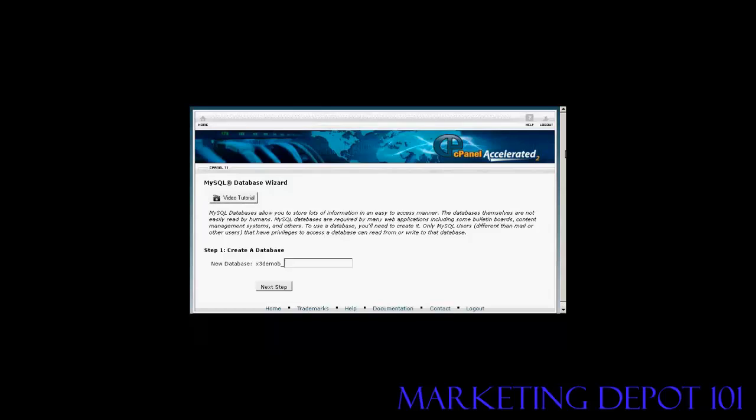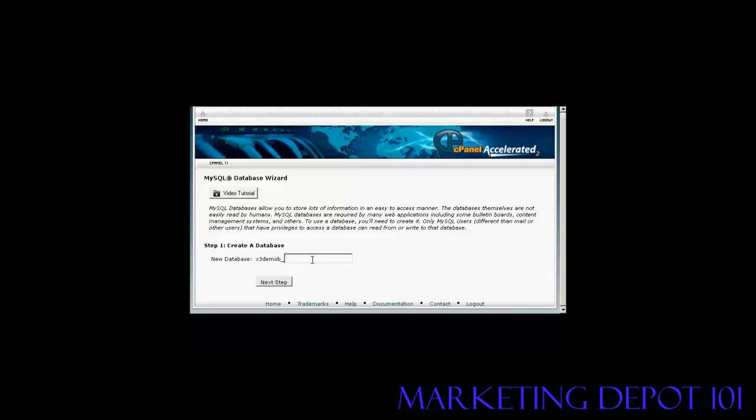This opens up this window and then you need to give a new name to the database. The first part of the database will be set by your hosting company, so there will be their name or your domain name and then a dash and then you can enter your database. Let's call this Sam's blog and click on next step.